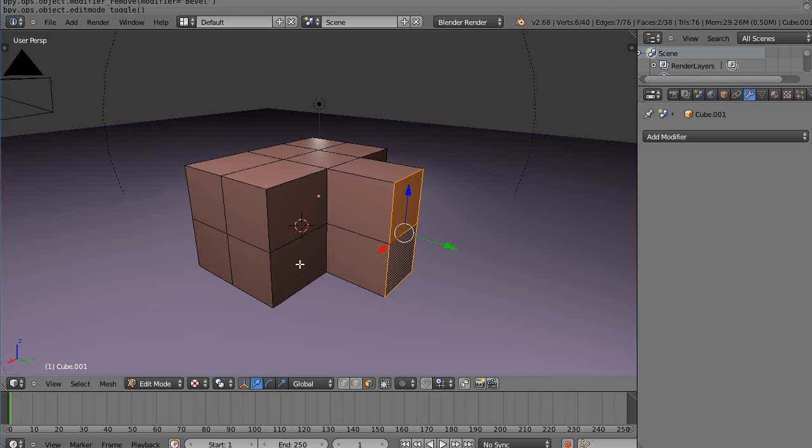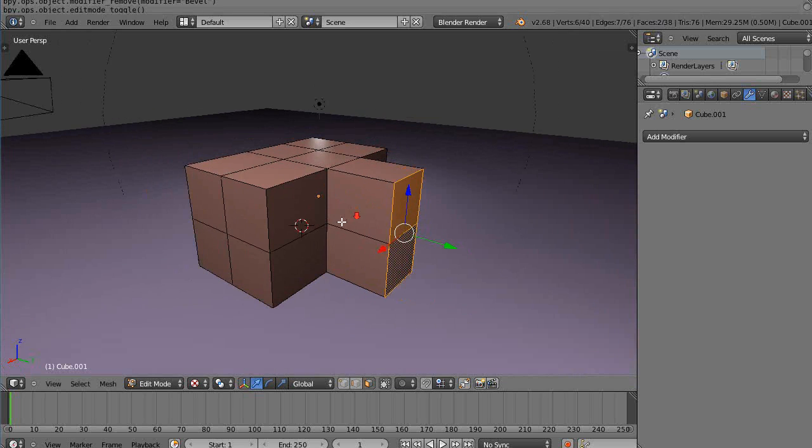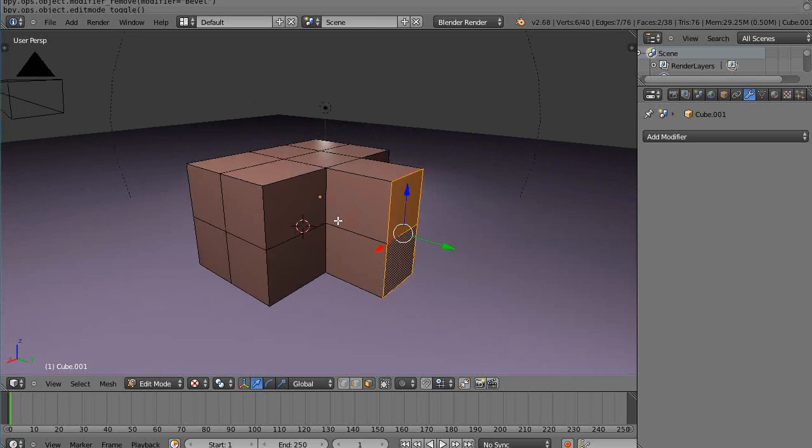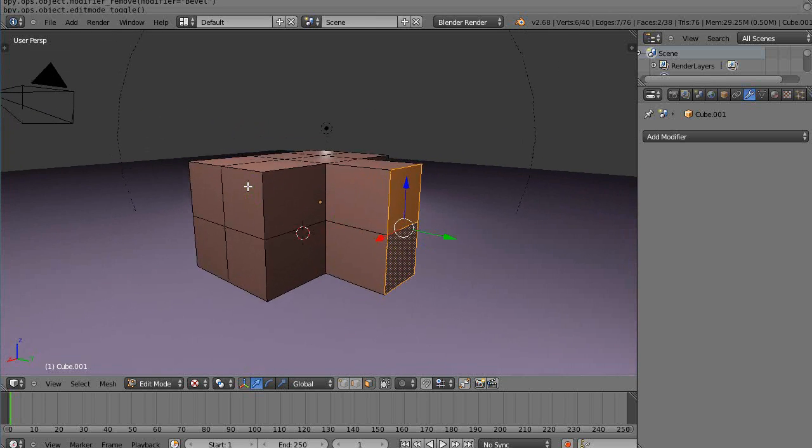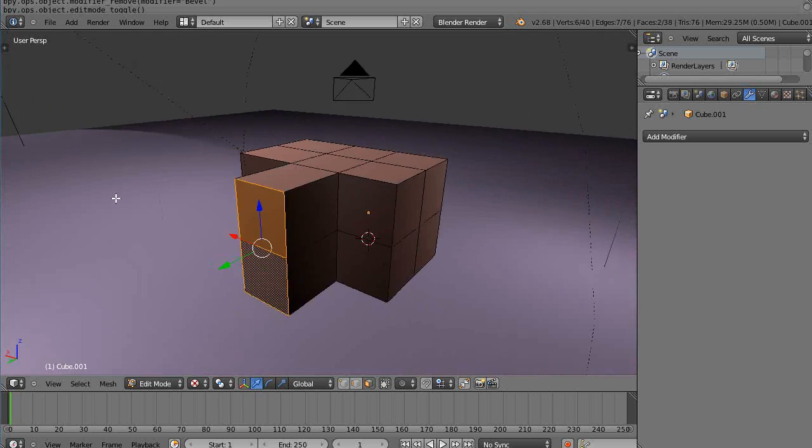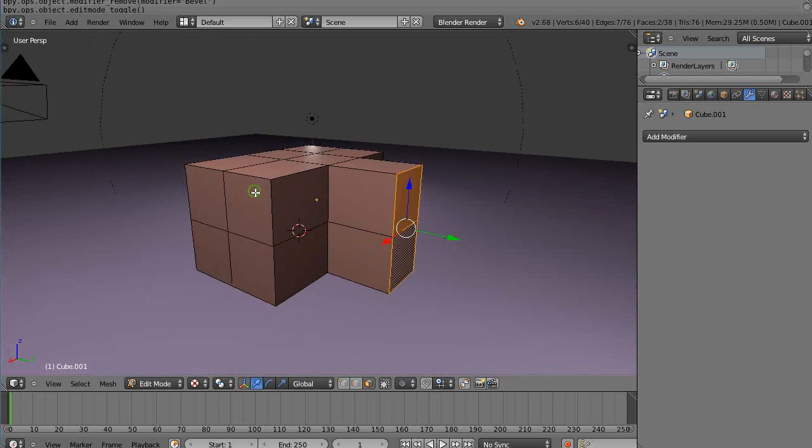...this will tell me the object parameters. I have 38 faces associated with this object already. You can see the edges are really hard, and if you render that as a building, it would look kind of rough, which doesn't work that well.